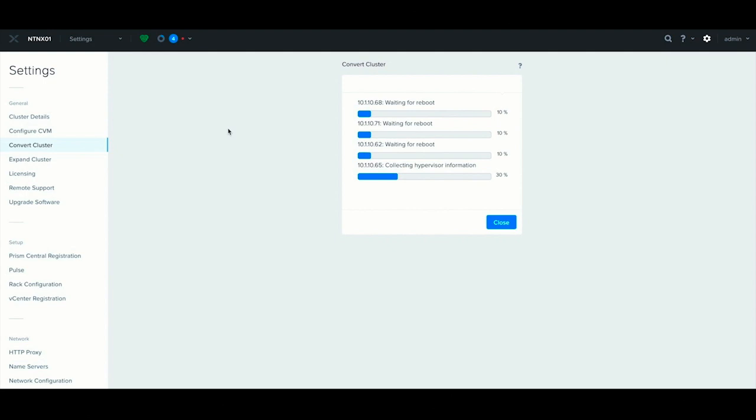Just so you can see some of the steps, you'll see it does hypervisor info, images the host, boots into the installer, installs the CVM, and then it'll finish the host and move on to the next one.